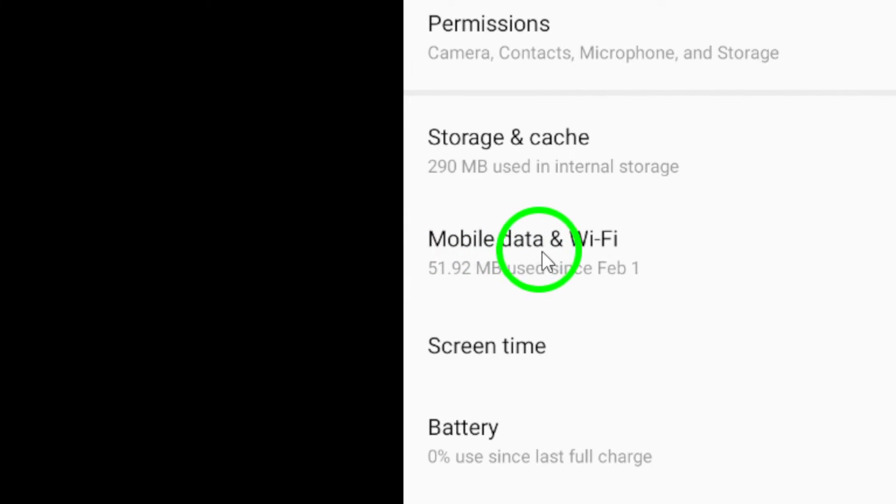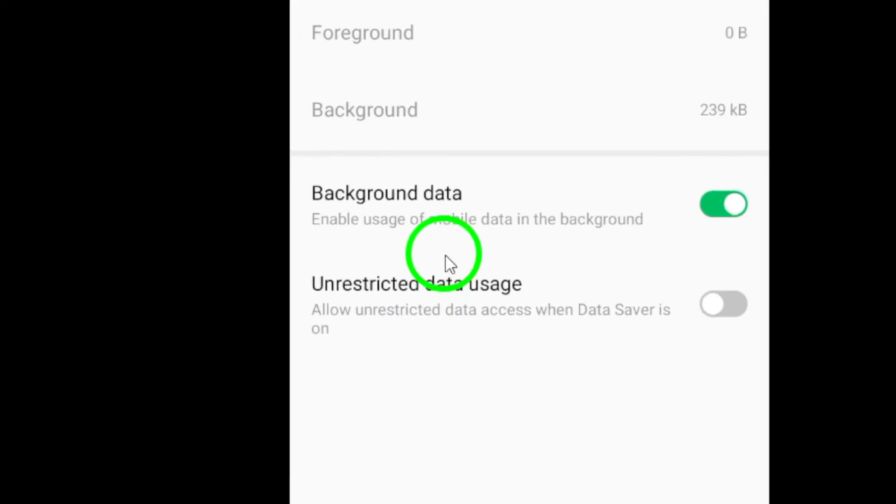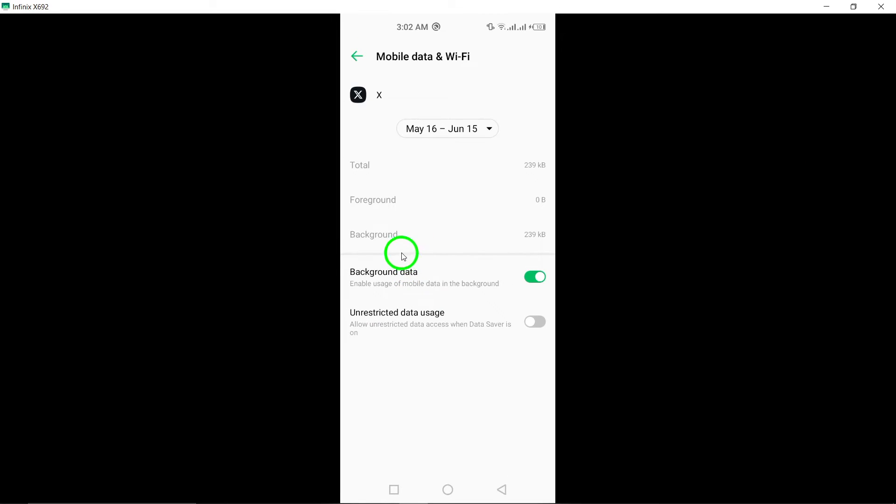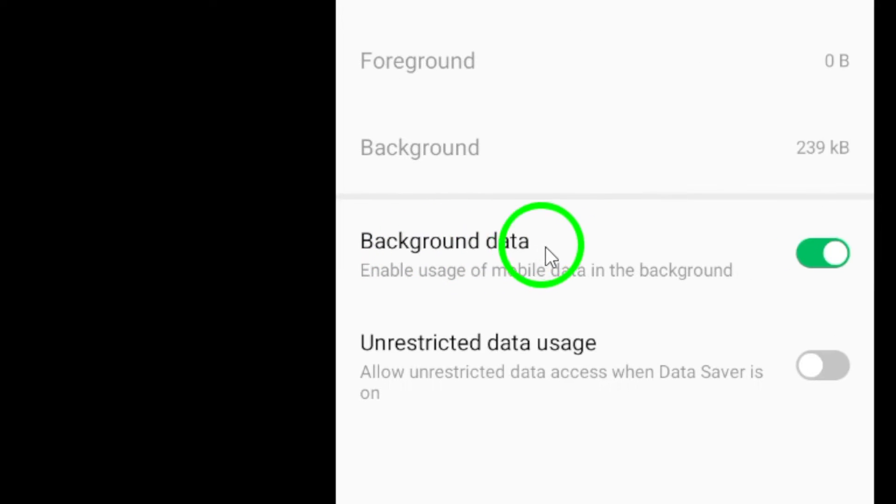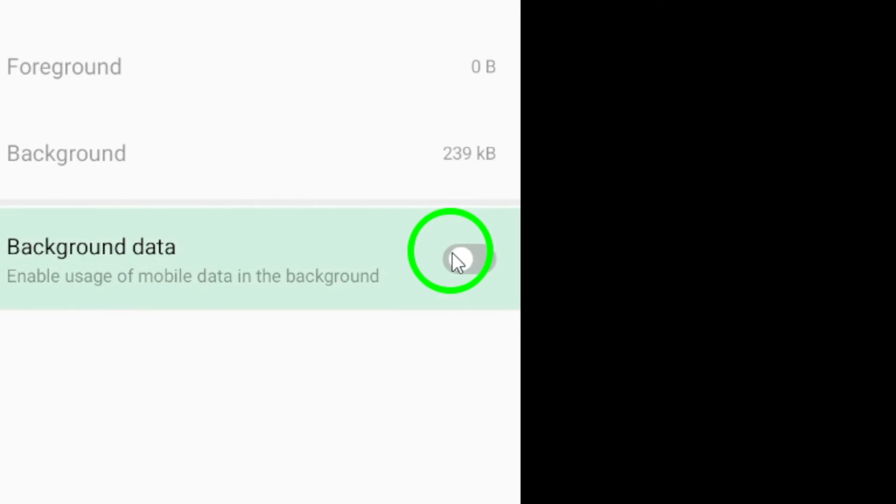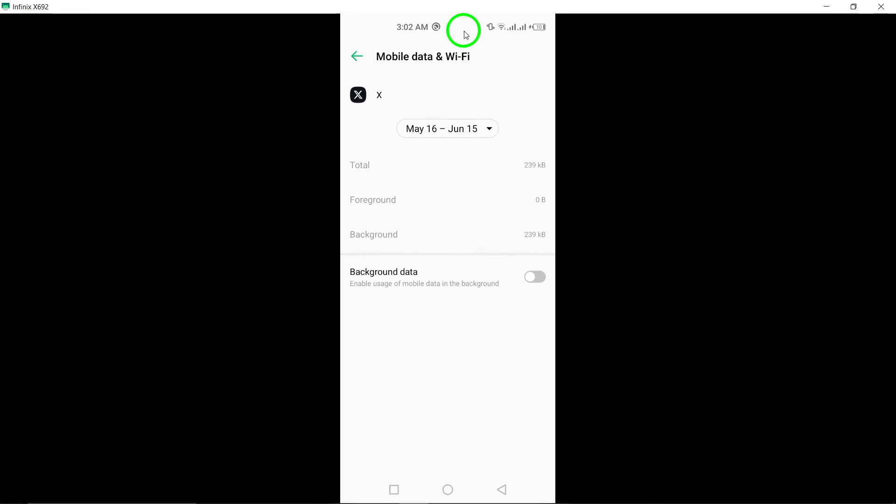Tap on Data Usage. Disable background data to prevent XTwitter from refreshing in the background.